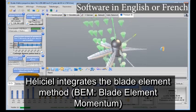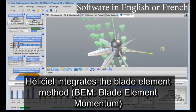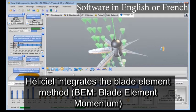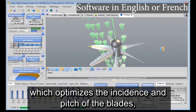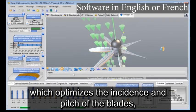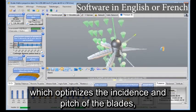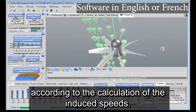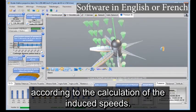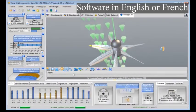HeliCiel integrates the blade element method, BEM (blade element momentum), which optimizes the incidence and pitch of the blades according to the calculation of the induced speeds.